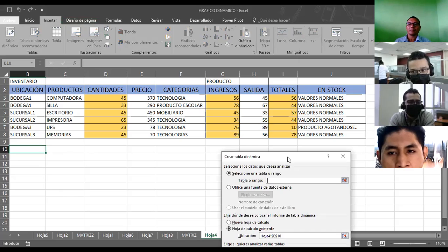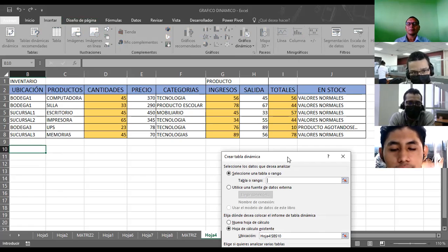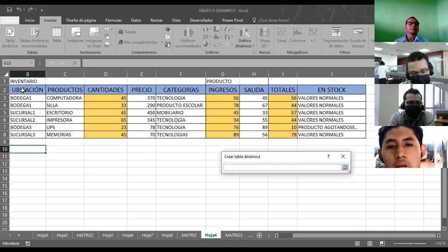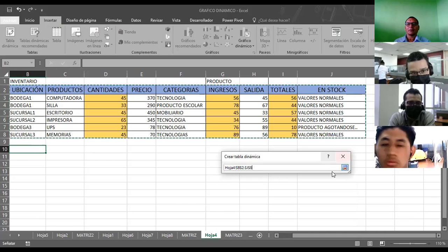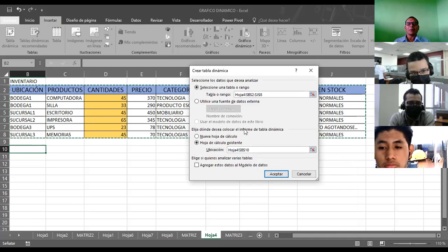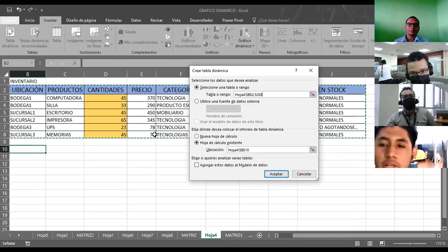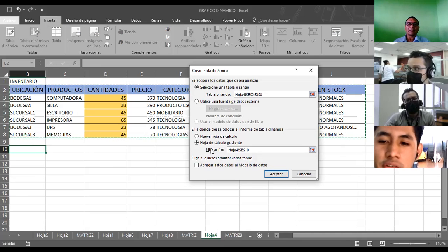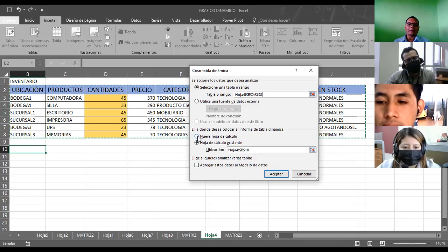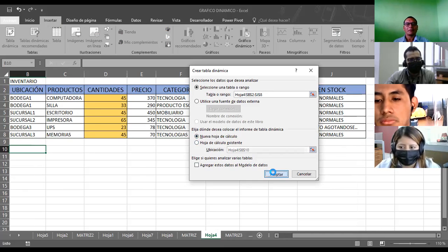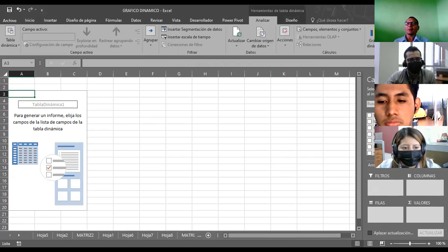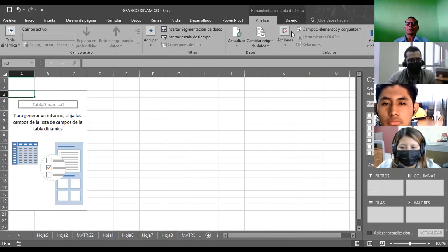No le colocamos el nombre de inventario a la tabla, no le colocamos el nombre. Pero sí podemos seleccionar desde B2 hasta J8. Bien. Ya lo tenemos. ¿Aquí mismo o en otra ubicación? Yo diría que en otra, porque así no podemos modificar los tamaños de la tabla. El tamaño de las columnas altera. Bien, ahí tenemos ya su tabla dinámica.